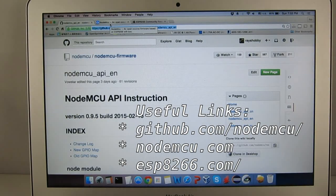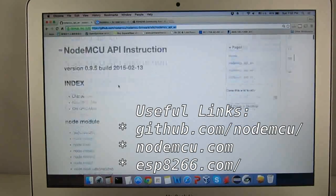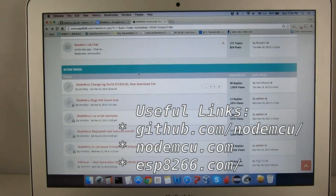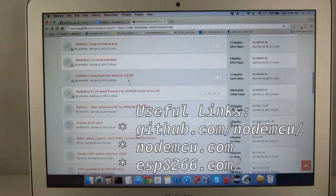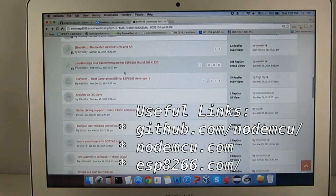To learn how to use the LUA firmware, you can take a quick look at these websites. And here I will give you a brief tutorial.